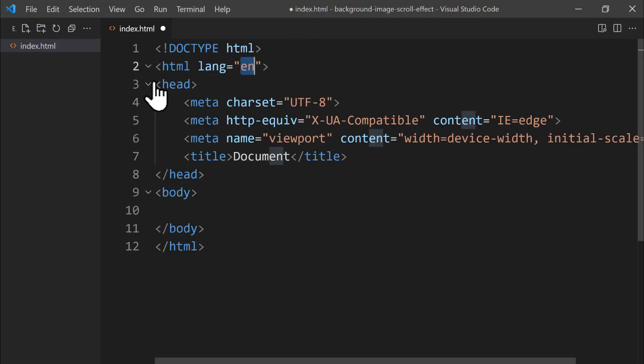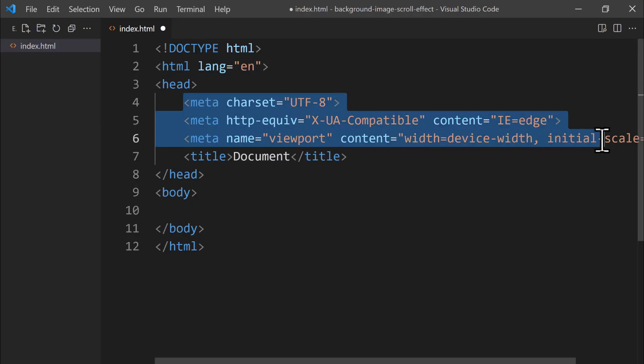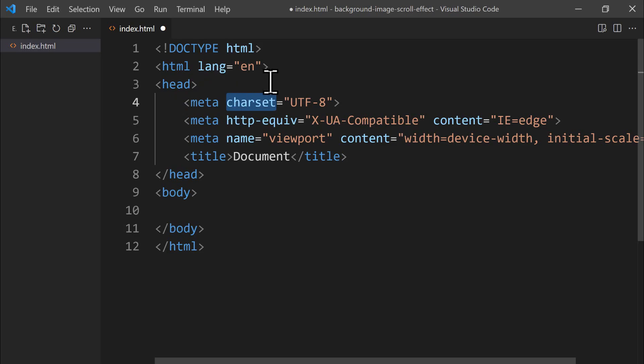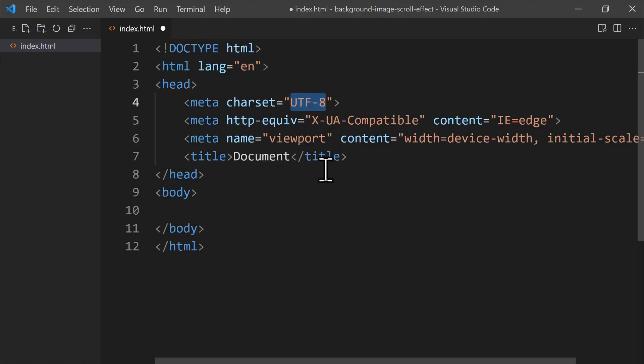The head section contains the metadata tags, along with the title tag. Inside the first meta tag, the charset attribute sets the character encoding for our HTML to UTF-8. HTML5 recommends UTF-8 because it supports almost every character and symbol users might see in our project.